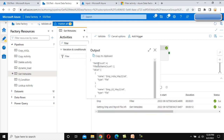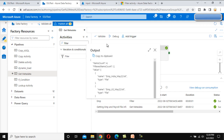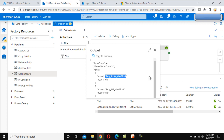Everything got executed. Let me check the output of the employee filter. The item count, which is the input, is four. The filter item count is two. The values for these two items are 'employee_india' and 'employee_us' — so these two files are filtered by using this filter activity.